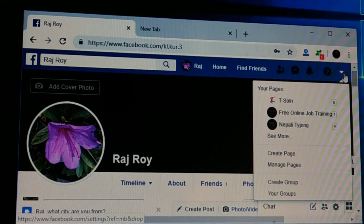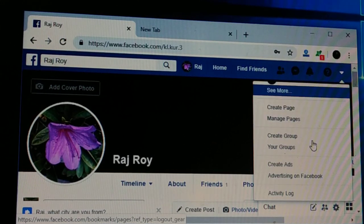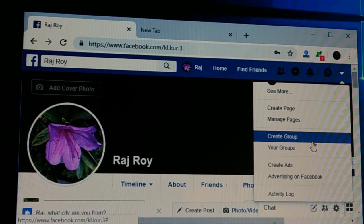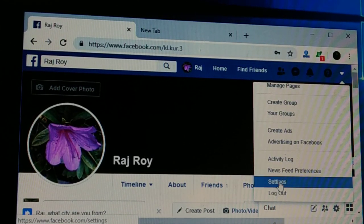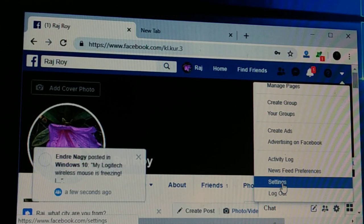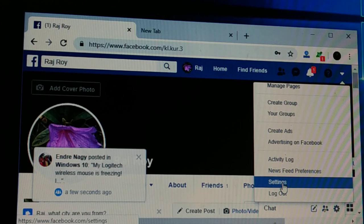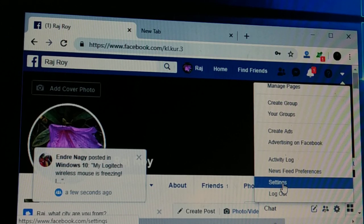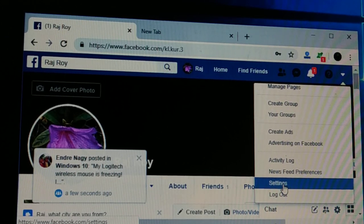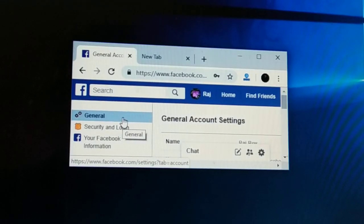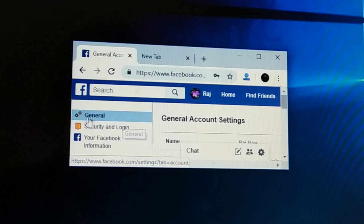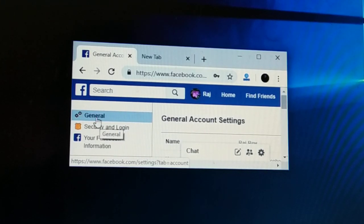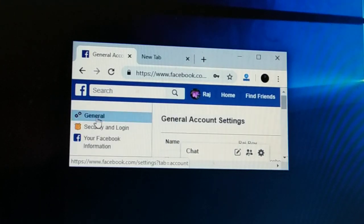Click on that dropdown icon and then you're gonna choose Settings. Click on Settings, and then you're gonna choose the General area — click on General at the top.